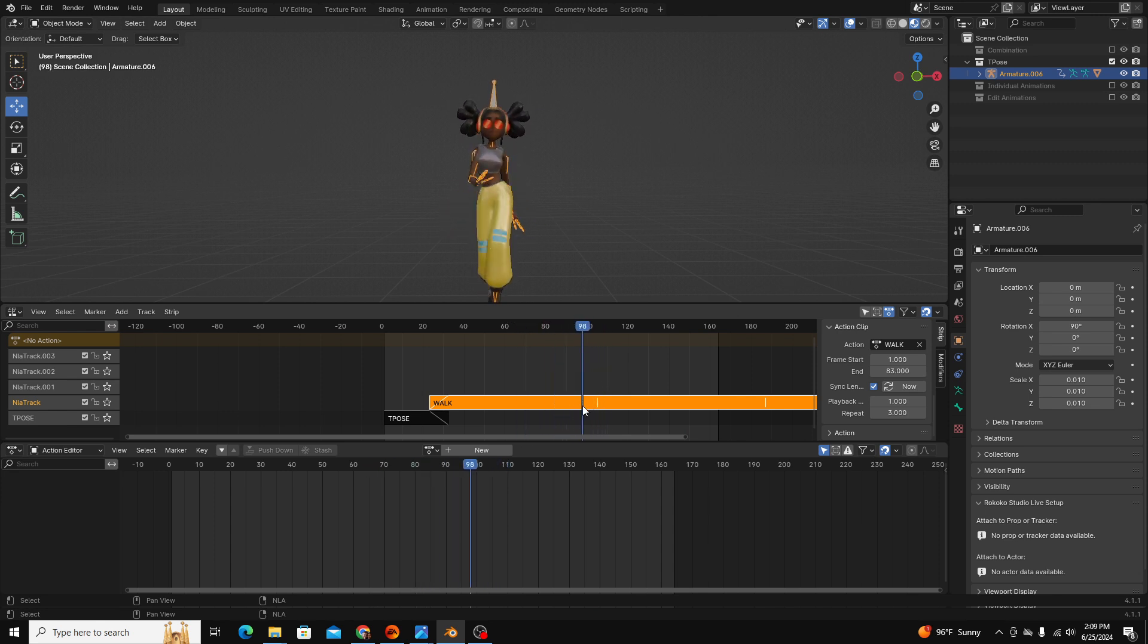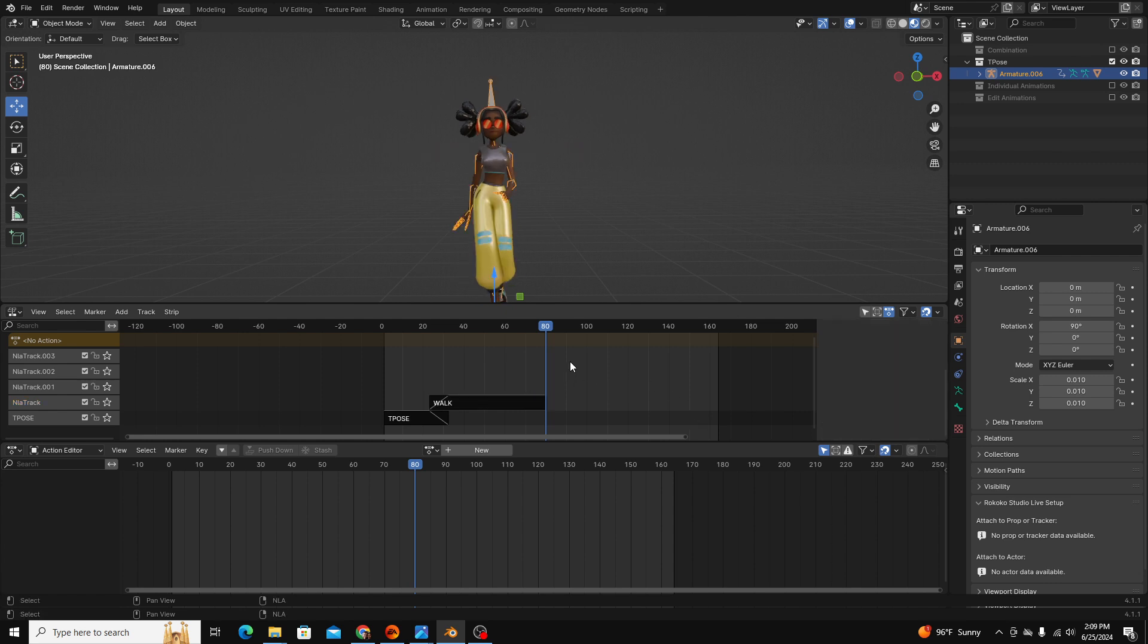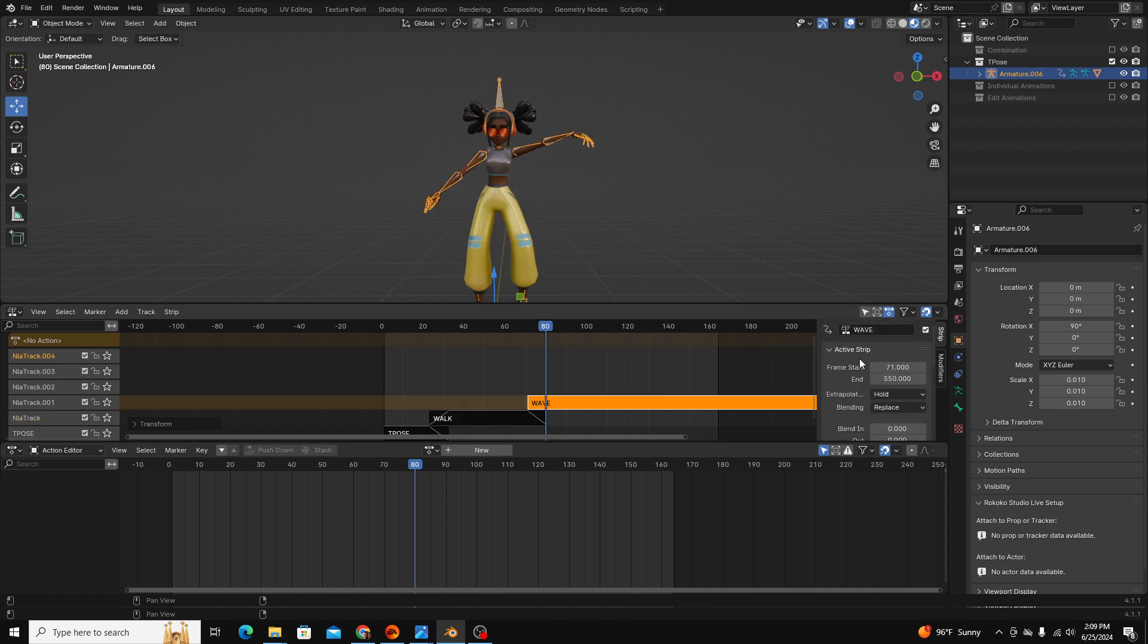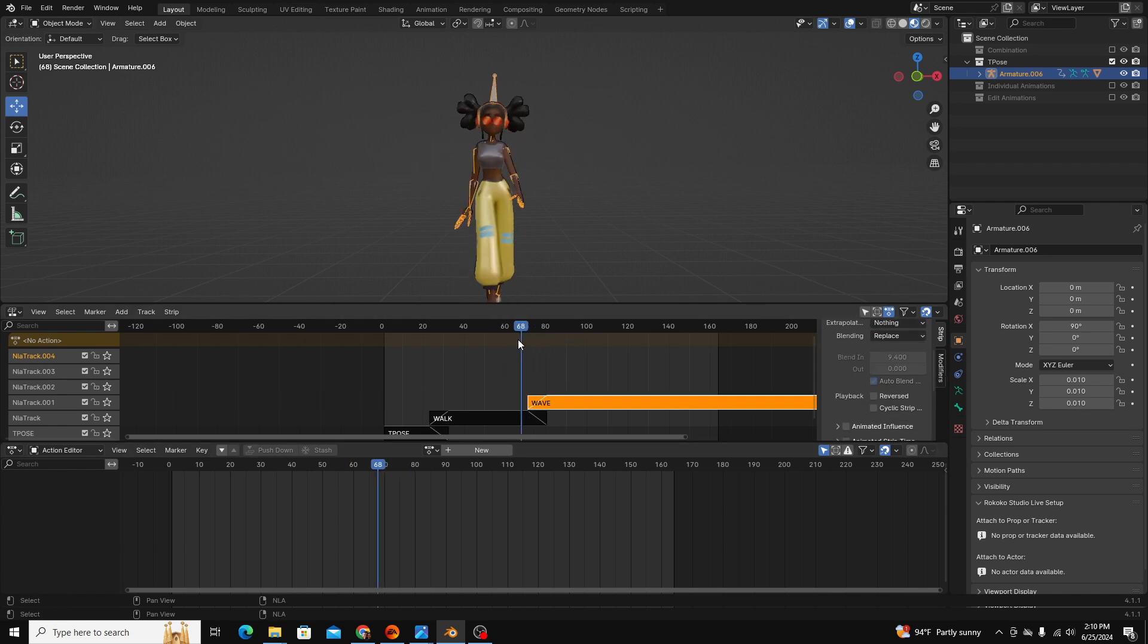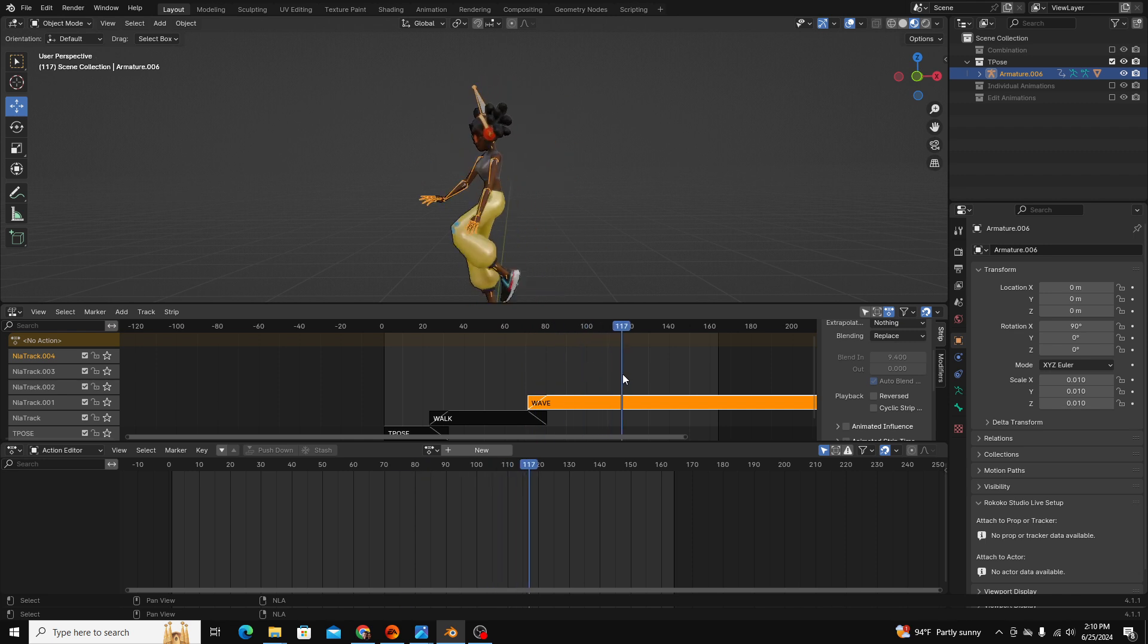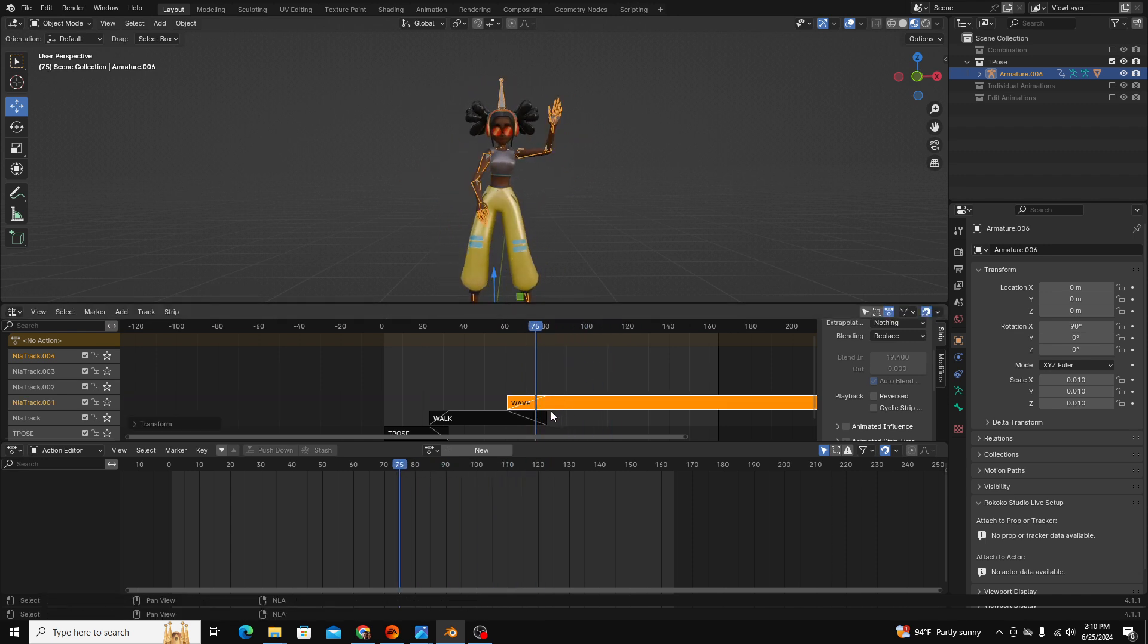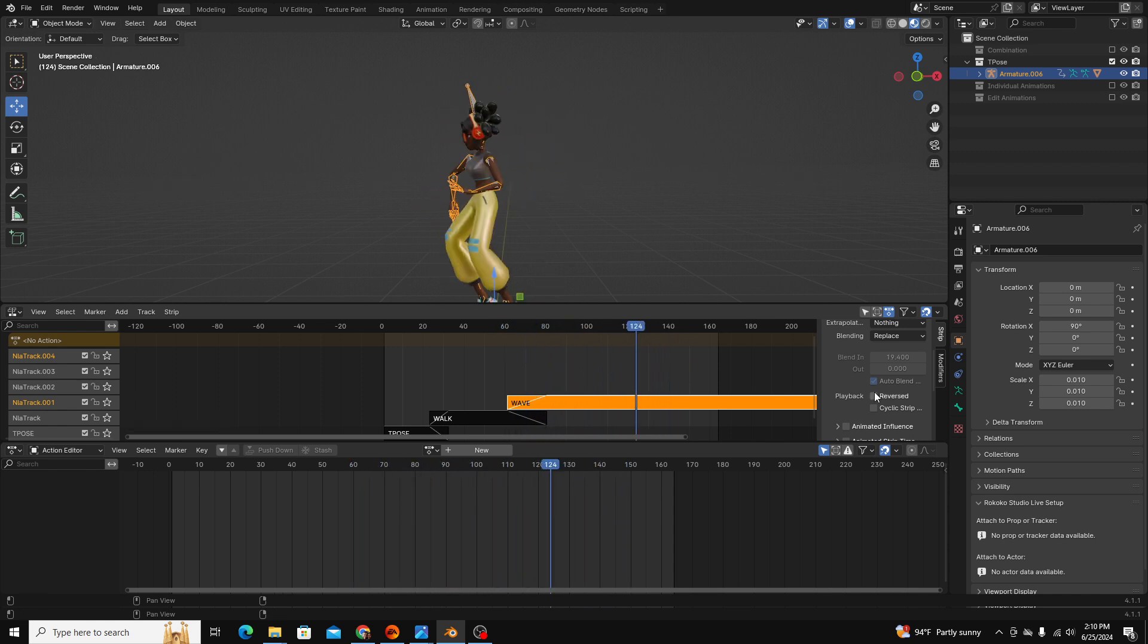So we're actually going to shorten our clip to about here and then we're going to add our next animation. I would like to add the wave animation next. You can see that we still have our holds extrapolation on, so we'll turn that off and then we will auto blend. You can see that the animation naturally blends into the next one and if we pull this forward you can see the auto blend is automatically changing how fast it blends into the next animation.